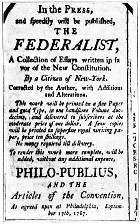July 2: A Committee of Eleven composed of Abraham Baldwin, Gunning Bedford, William Davie, Oliver Ellsworth, Benjamin Franklin, Elbridge Gerry, Luther Martin, George Mason, John Rutledge, William Patterson, and Robert Yates is selected to work out a compromise on the issue of representation in the two houses of the federal legislature. July 16: The Committee of Eleven report — proposing proportional representation for the House based on population, equal representation for each state in the Senate, and that all money bills originate in the House — is approved by the convention 5–4–1. This is known as the Connecticut Compromise, also called the Great Compromise.